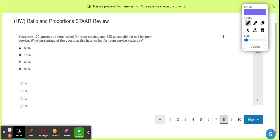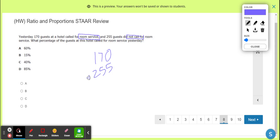Number eight — I can't believe I made it this far. 100 guests at a hotel and room service — I need to be at a hotel right now taking a break from all this. So 170 guests call for room service and 255 don't. They must not have good food because less than half called. I need to find the total — 170 plus 255 gives me 425 total guests.